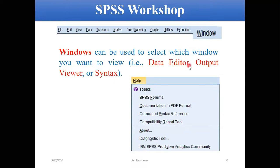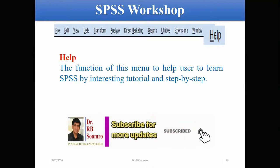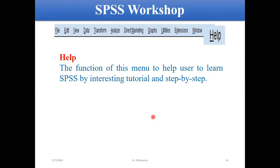There is also the Window menu, where you can shift from the Data Editor to other views — you can go to the Viewer or to Syntax. Last but not least, there is Help. When you are applying a technique and you are unable to understand something, clicking Help will provide several options. One option will open a link in your browser providing all the details regarding that technique.